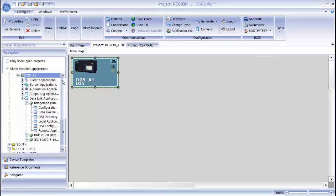The Application List allows you to see the applications that are configured on a particular device, as well as their Enabled and Disabled status, and allows you to access the tables to edit how the applications operate. To access the Application List, select the device and then click the Application List button on the toolbar.